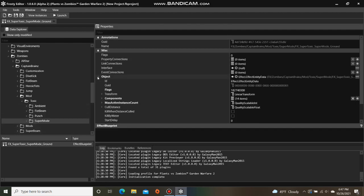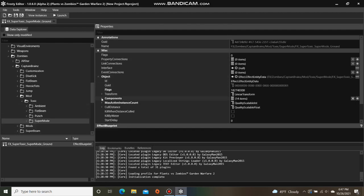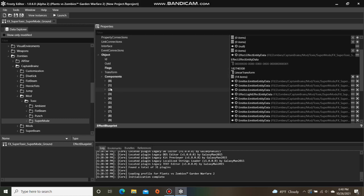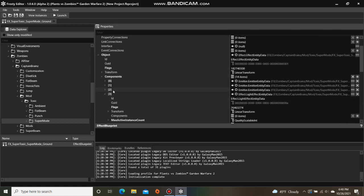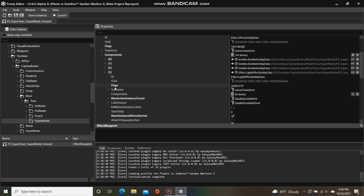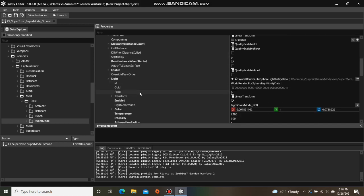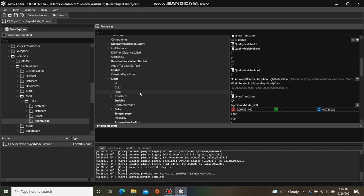Open the Object, open the Components, and open the Light Effect Entity data. Then open Light, and as you can see we have XYZ color values here.